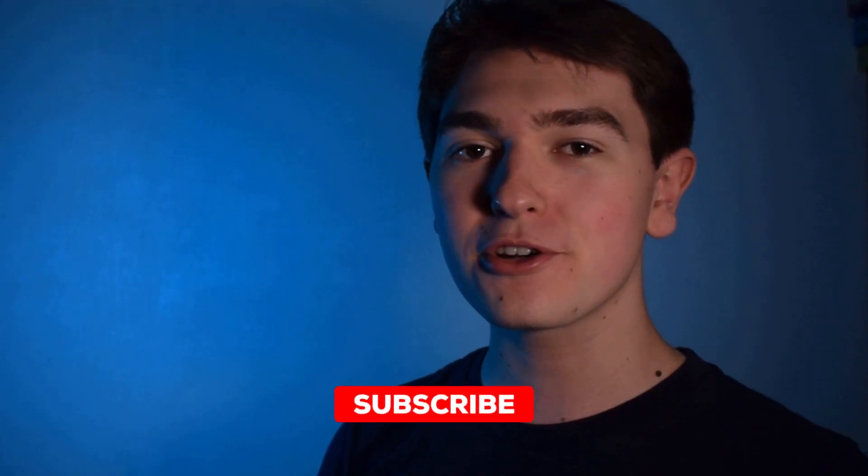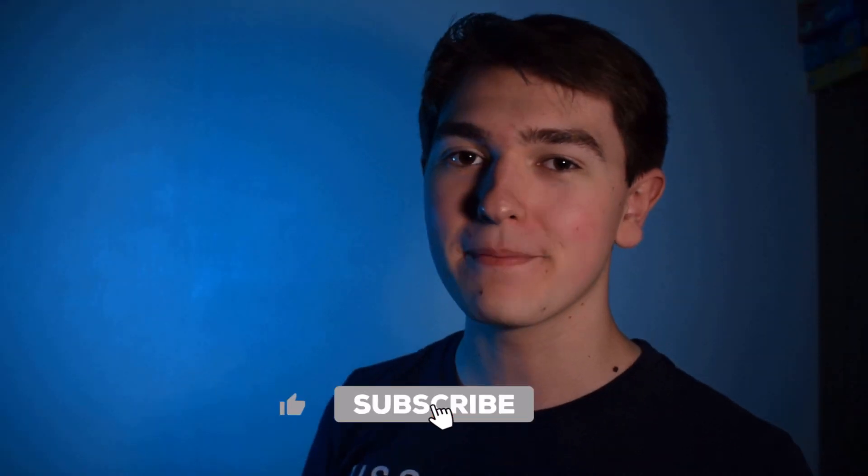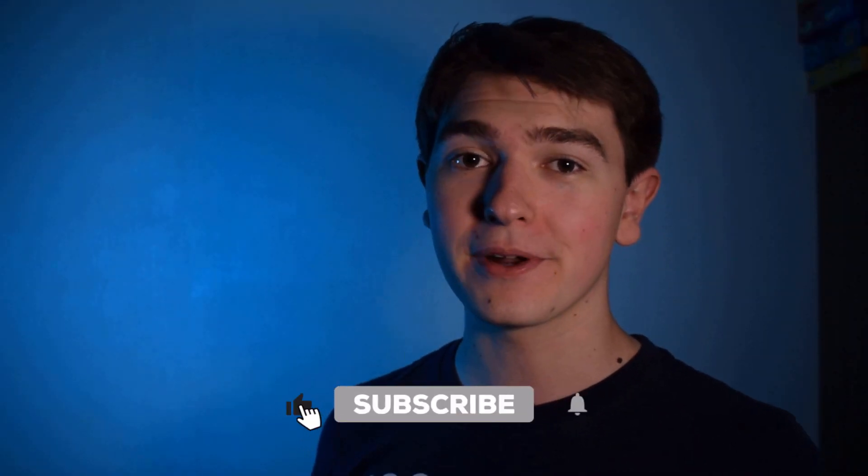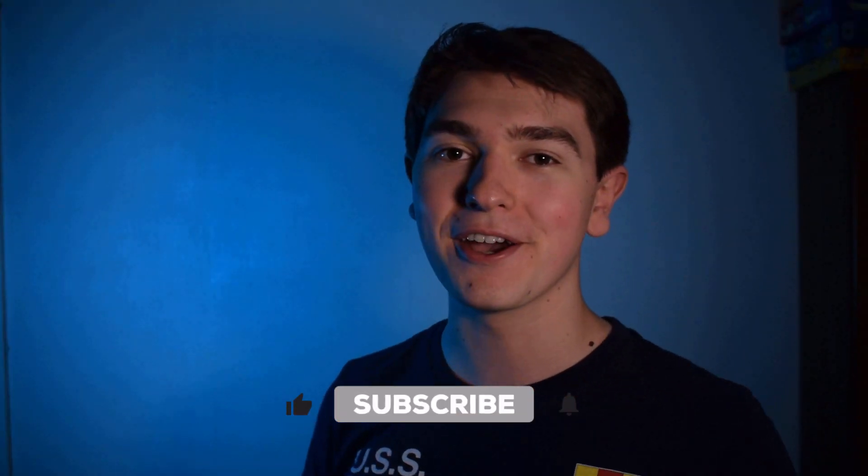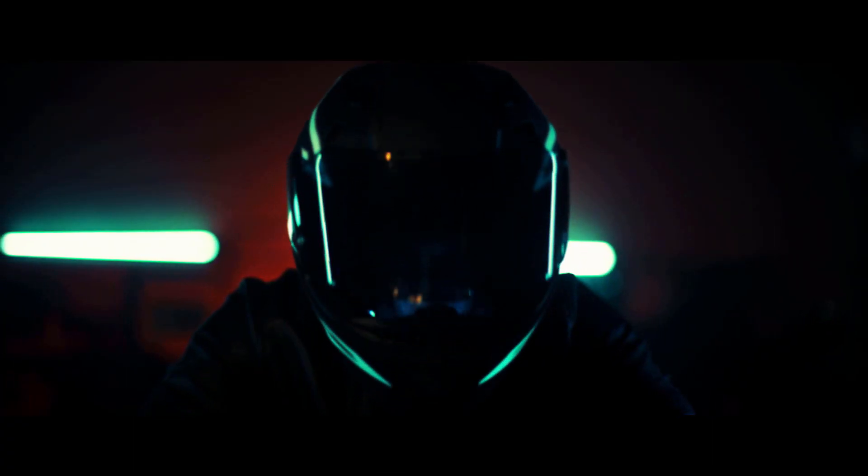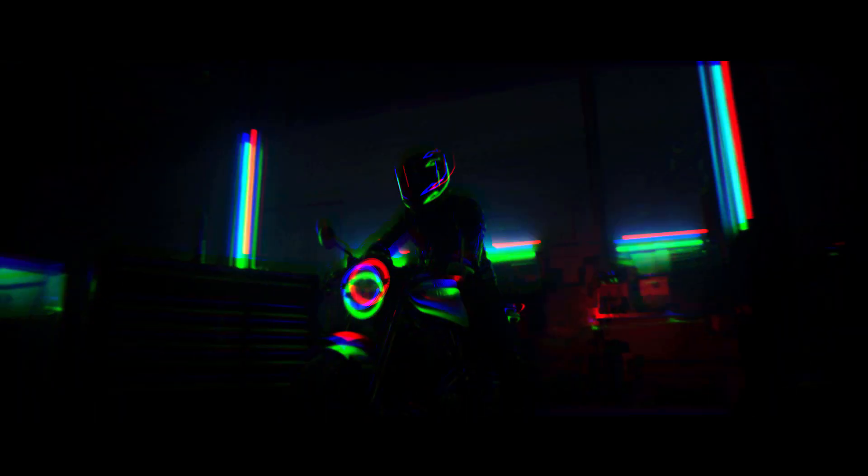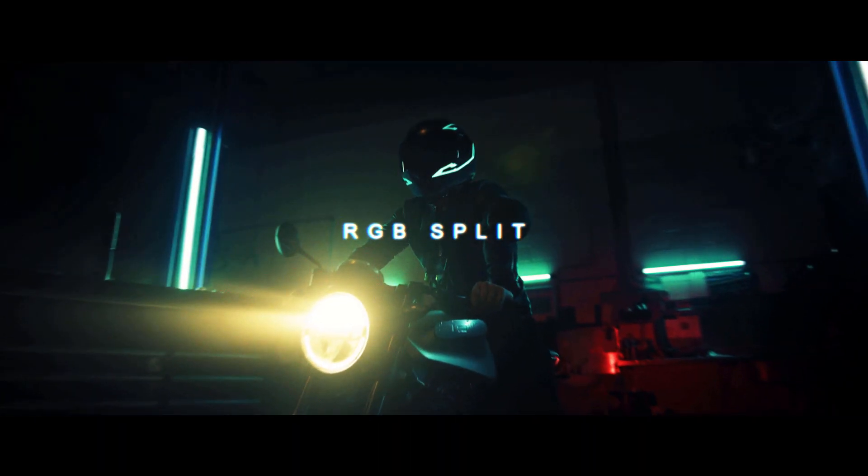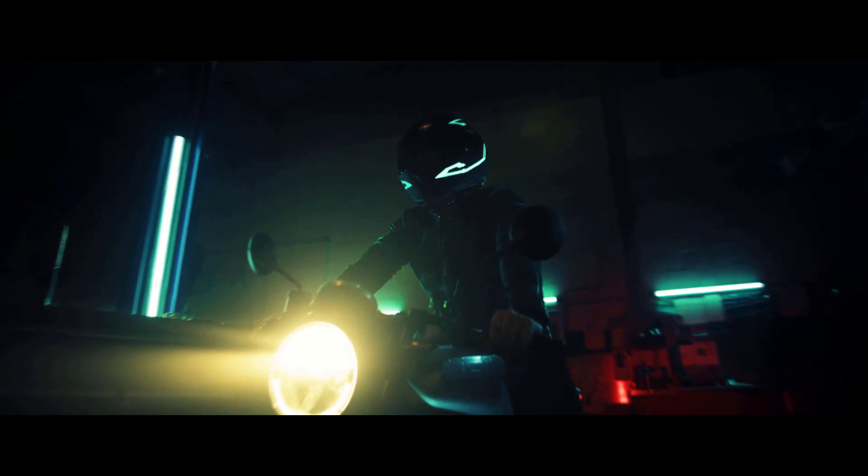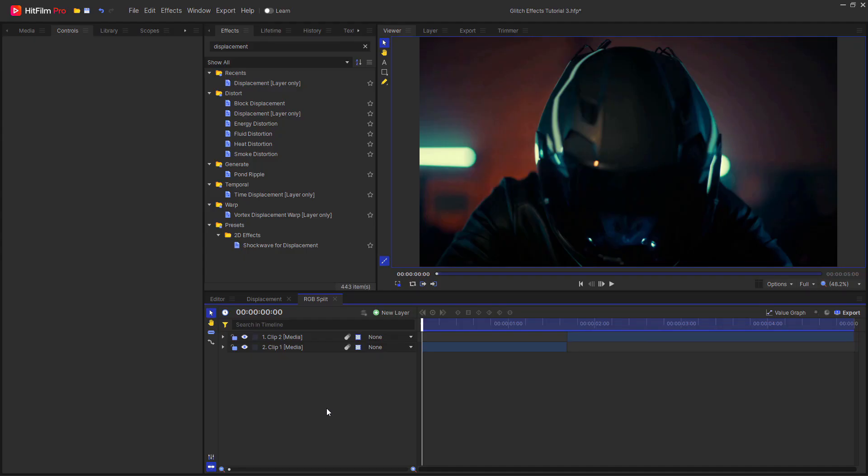If you're enjoying this video so far, please consider leaving a like, subscribing and ringing the bell to get notified when I next upload. The next effect I'm going to be showing you how to create is an RGB split. This is a really awesome effect and it is surprisingly easy to do.